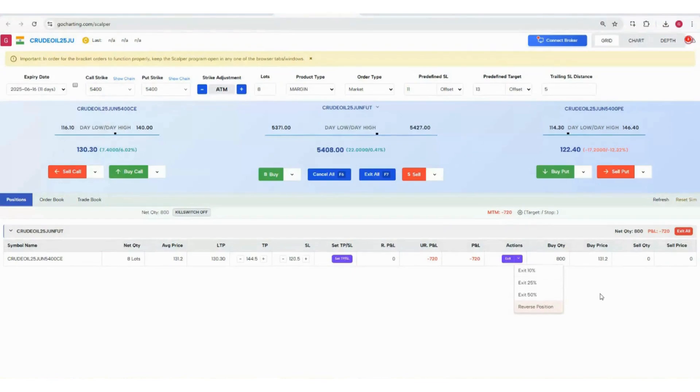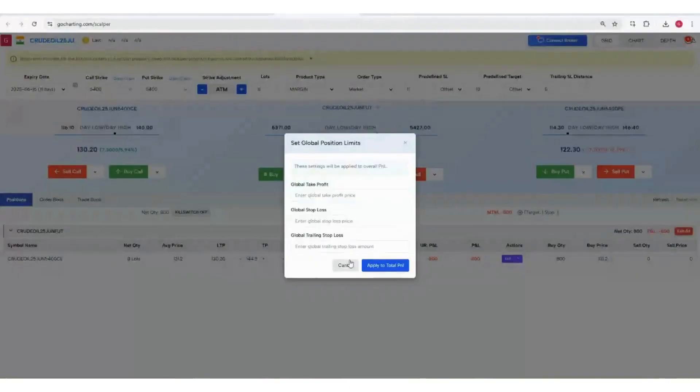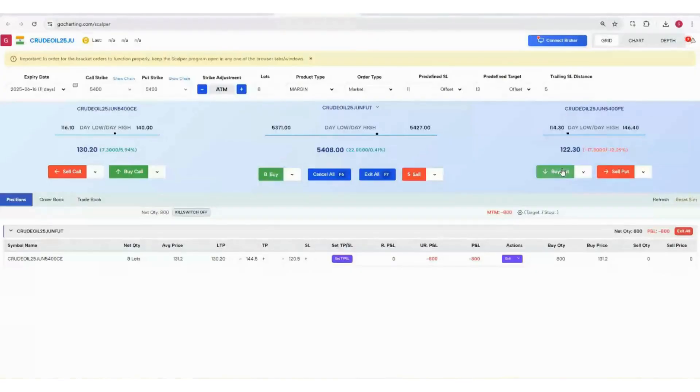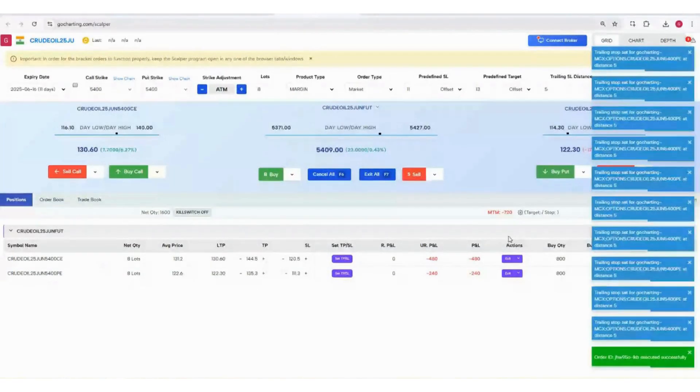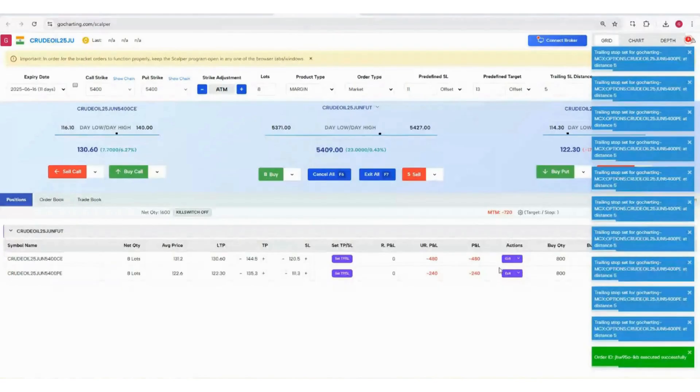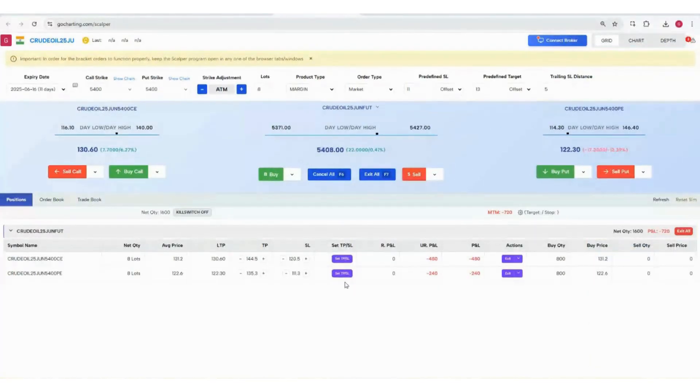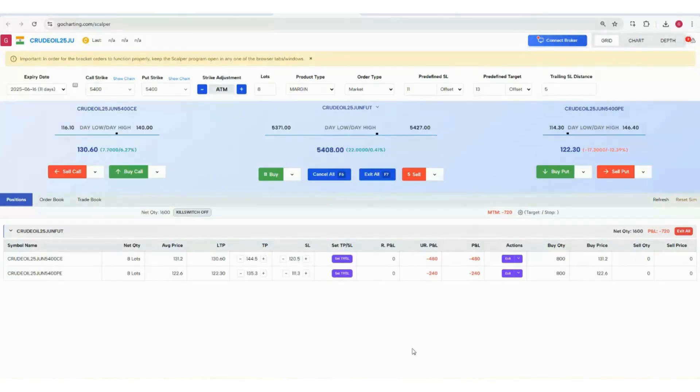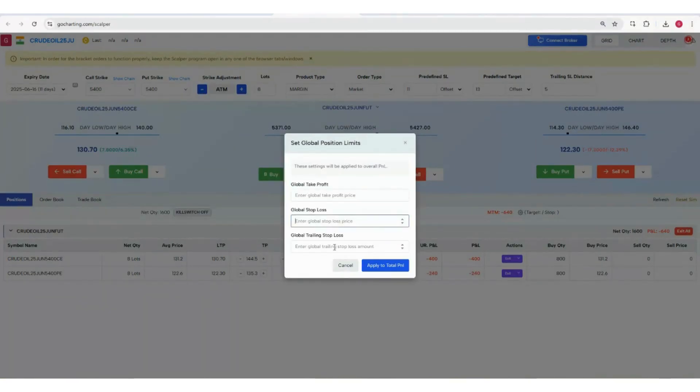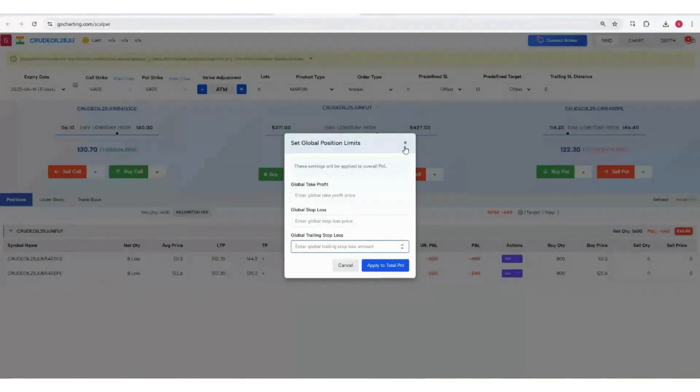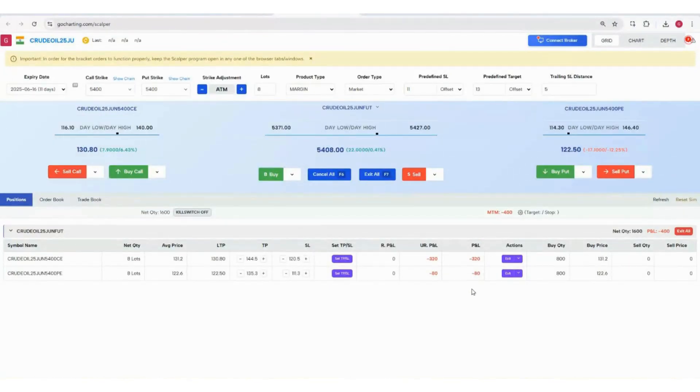We're not stopping here. You can go to the settings option and set the P&L based on the entire position. For example, I can also buy puts. The P&L will be based on these two positions. For a particular position we have this TP and SL, but for the entire position you can set the TP, SL, and trailing stop loss. Once triggered, all positions including call and put will be exited.